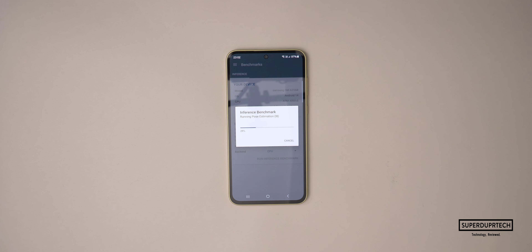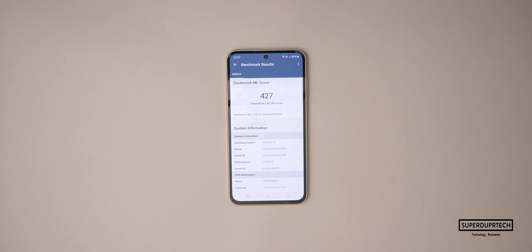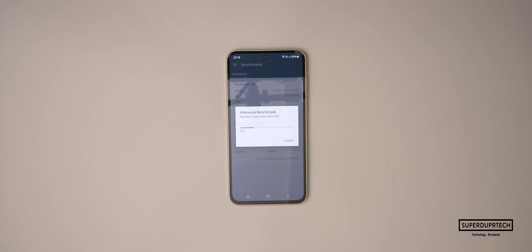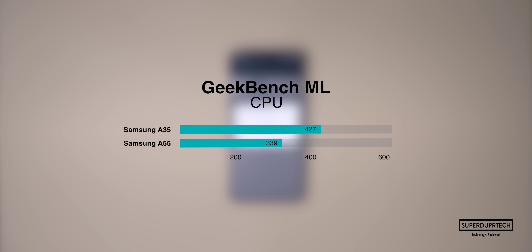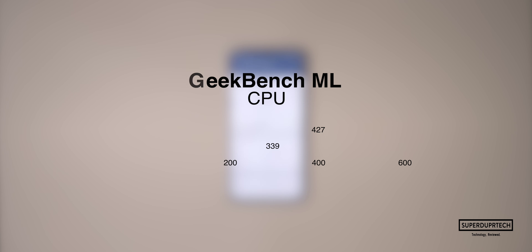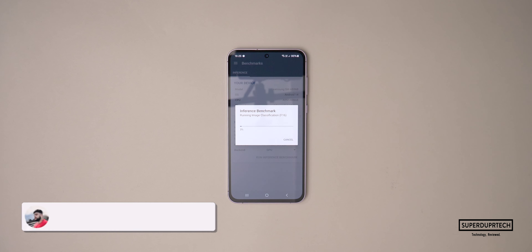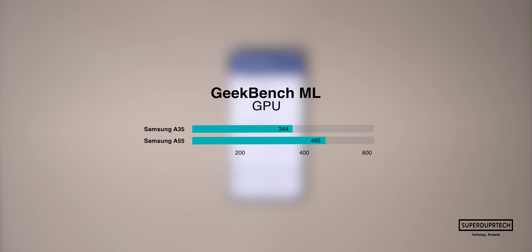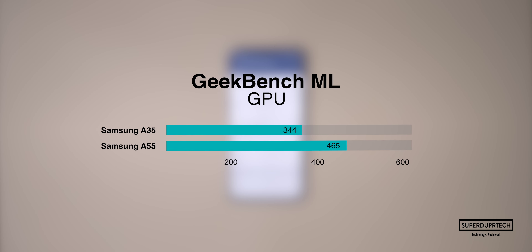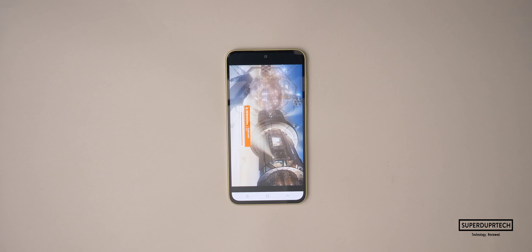The next set of tests come from Geekbench ML. When running the CPU test, I got a score of 427. When running the GPU test, I got a score of 344. And when running the Core ML portion, I got a score of 335. I found this quite interesting, as the A55 scored a CPU score of 339 compared to the A35's 427, but things flip the other way around for the GPU, with the A35 being less capable than the A55 for machine learning tasks.